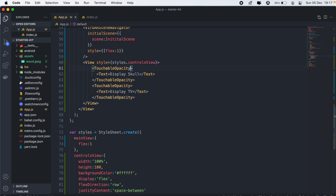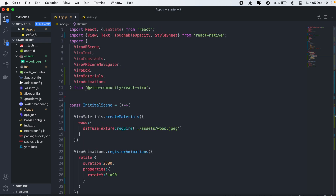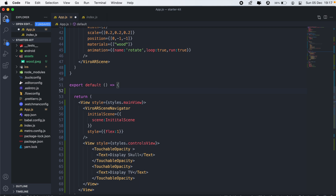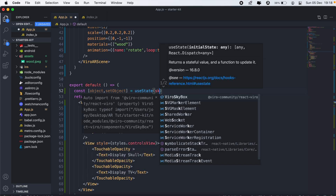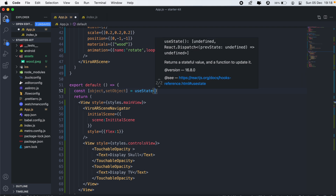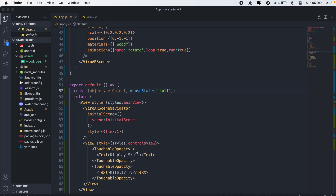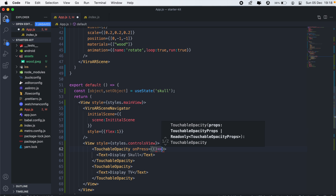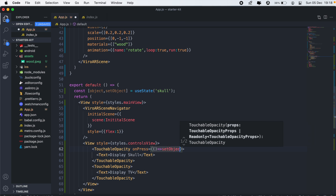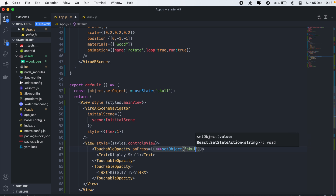For our TouchableOpacity, we'll add an onPress. First, let's create a state — we'll call it object and setObject. The object can be either of two values: skull or television. We'll use useState, and by default we'll be displaying our skull. For the first onPress, we'll set the object state to skull, and for the second onPress it will be set to TV.